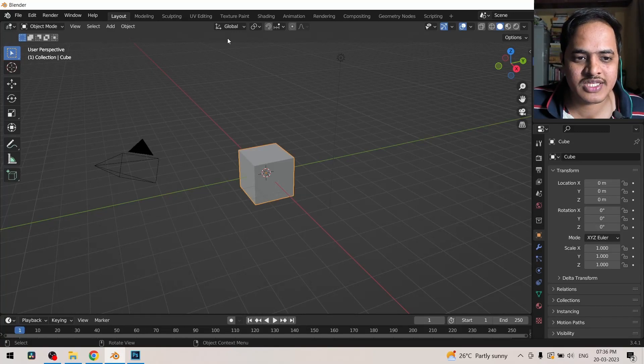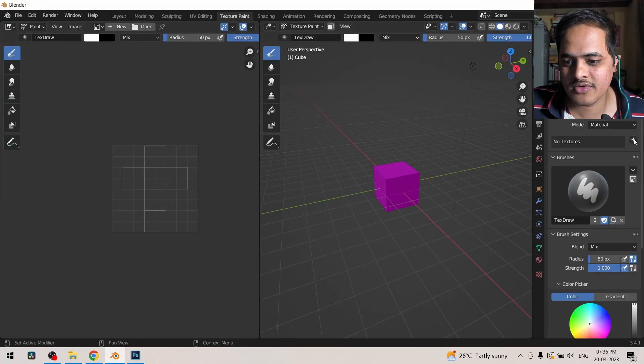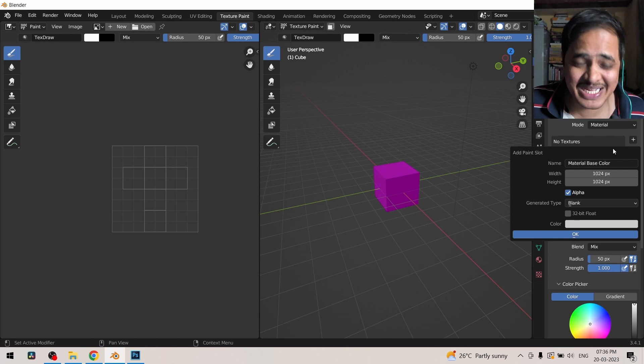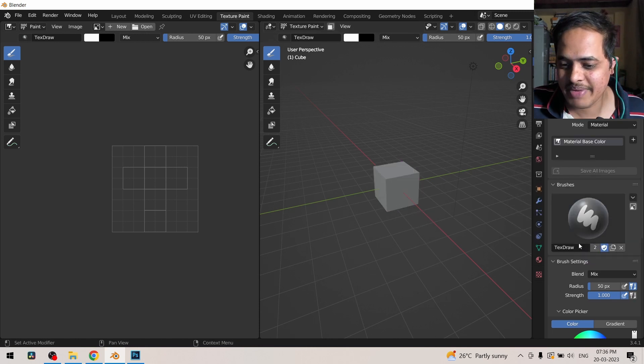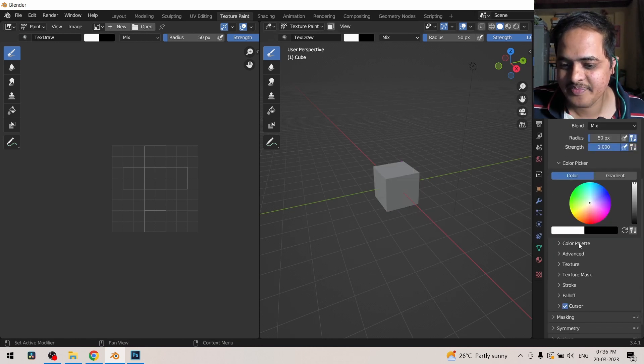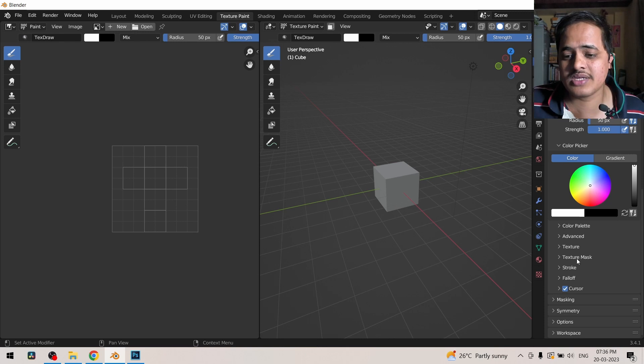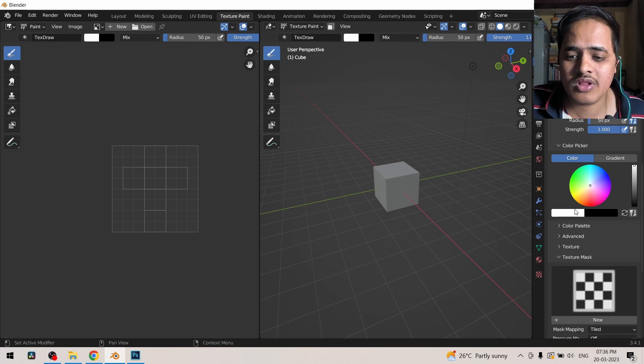I'm going to select this cube, go to texture paint, and then come over here and click on this plus and click on base color so that we could get a base texture. Then we are going to come down over here and see the texture mask.